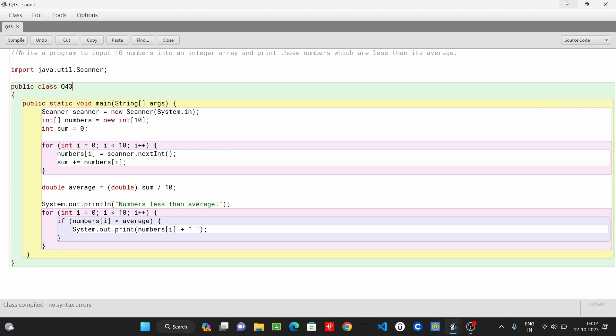The next question is: write a program to input 10 numbers into an integer array and print those numbers which are less than its average. So, the next step is input.